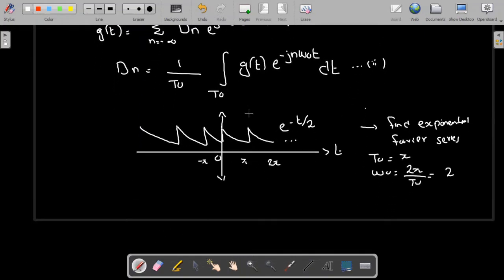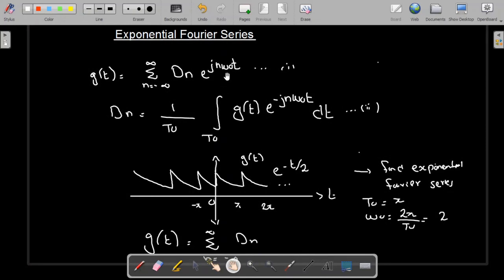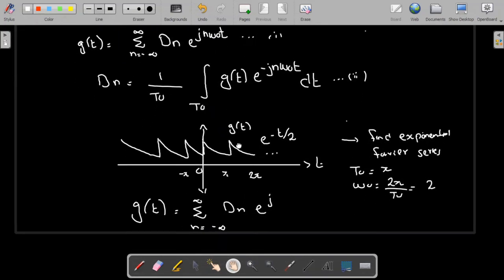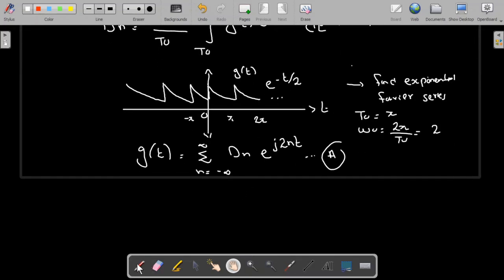If we call this function g(t), then the exponential Fourier Series expansion of g(t) is going to be equal to the summation from n = minus infinity to infinity of d_n multiplied by e^(j·2n·t), since ω₀ = 2. Let me name this as Equation A.